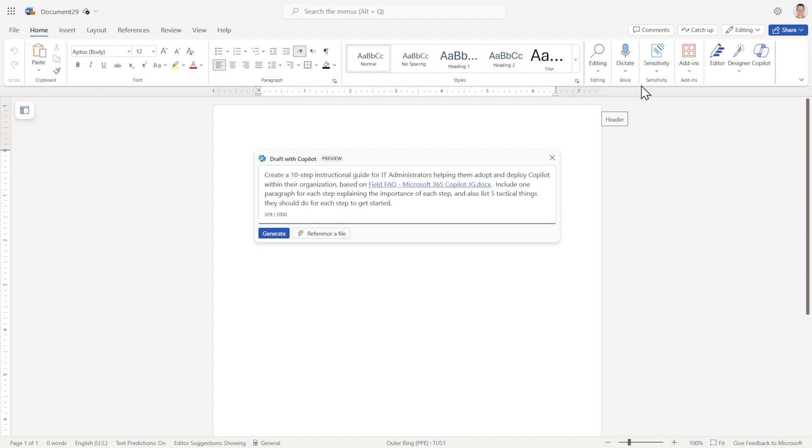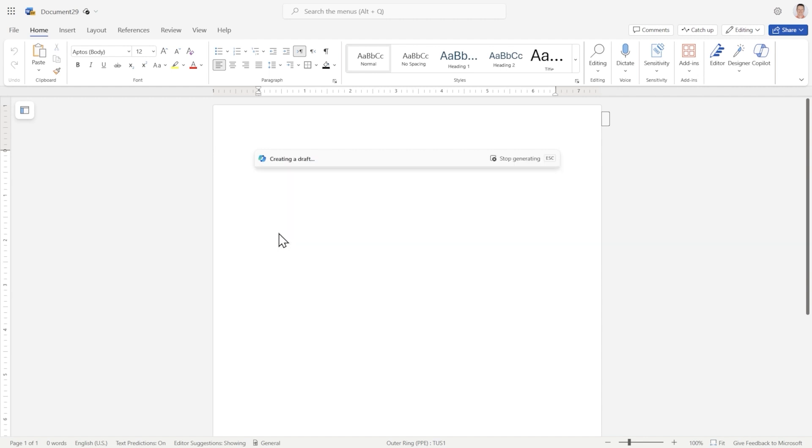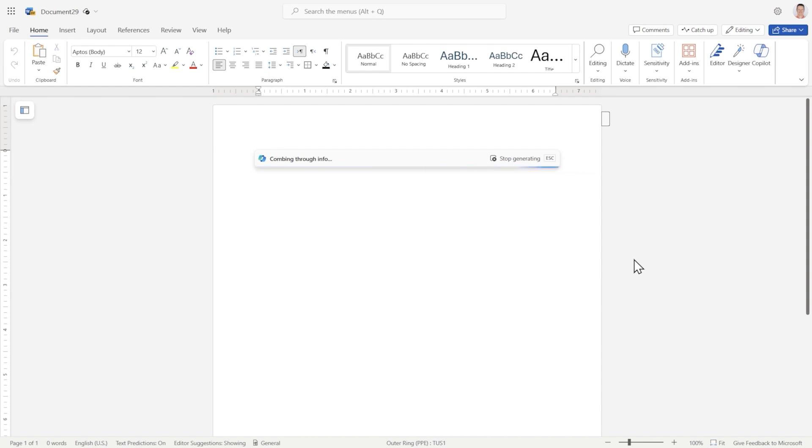All right, let's see what Copilot is made of. Now this is going to take a moment, because Copilot needs to ingest the entire document and identify what are the 10 logical steps. It also needs to write it in a style that IT administrators would understand. And here it gets going.